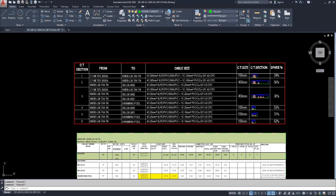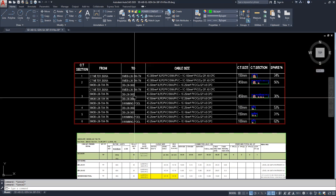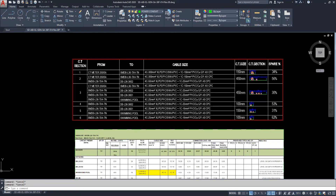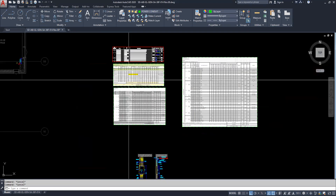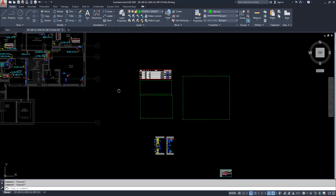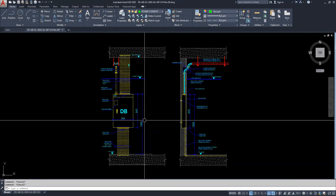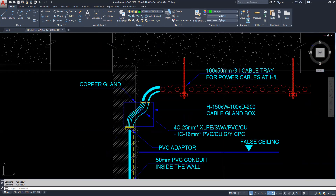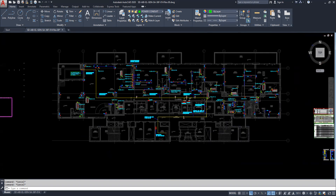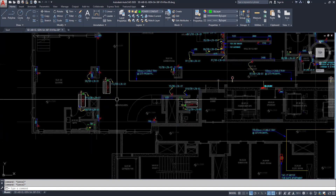Hello friends, welcome back to my YouTube channel. Today I am showing some exercise for how to do power circuiting in AutoCAD. Here is one cable tray schedule, one DB schedule, and panel schedules. From this, I will show how we can do the power system in AutoCAD. These are some details for the DBs — how we can run the cable tray and conduits. This is a simple exercise video for those who are starting in the electrical field.